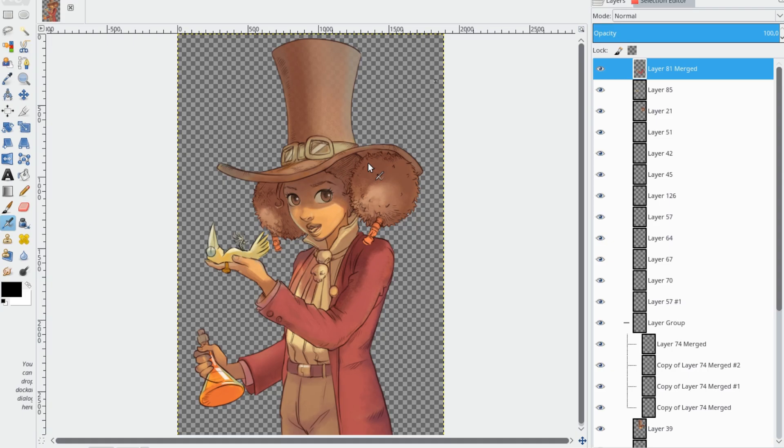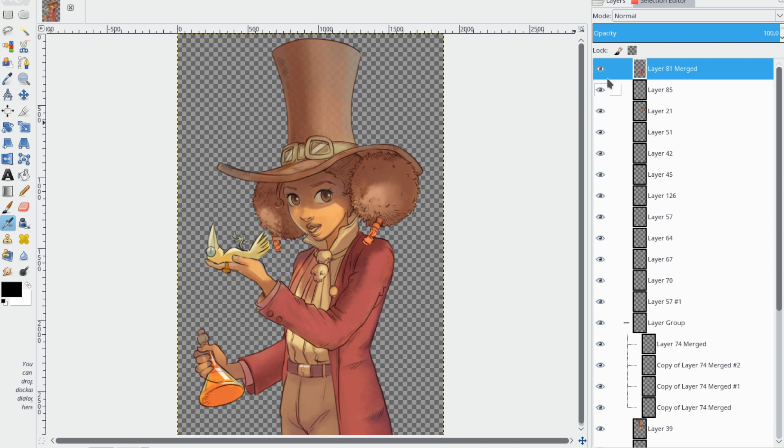Now let's open our Aura file in GIMP. Here is the character you saw in the beginning of this video. Notice, it's separated into layers so that we can animate it.